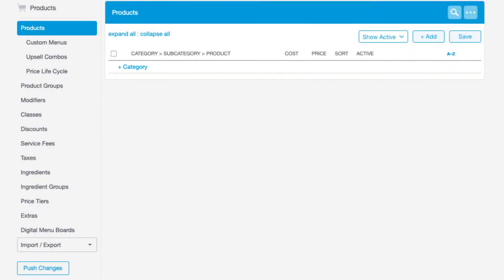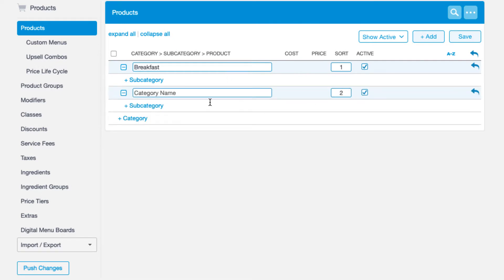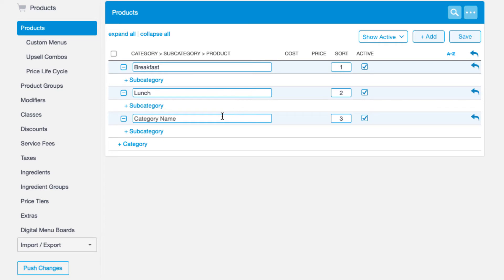Click the plus category option and give the category a name. My business is a small cafe that serves breakfast, lunch, and dinner options. So I'll create categories to reflect those options.